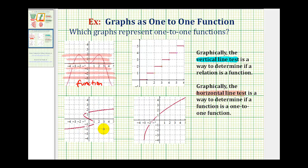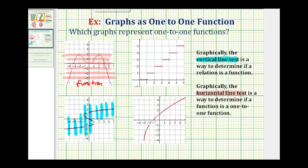Let's test this next graph. Again, we'll start with the vertical line test and sketch several vertical lines across it. Notice right here in the middle, these vertical lines are intersecting the graph in more than one point — therefore it fails the vertical line test, which means this is not a function, and if it's not a function, it's not going to be a one-to-one function either.